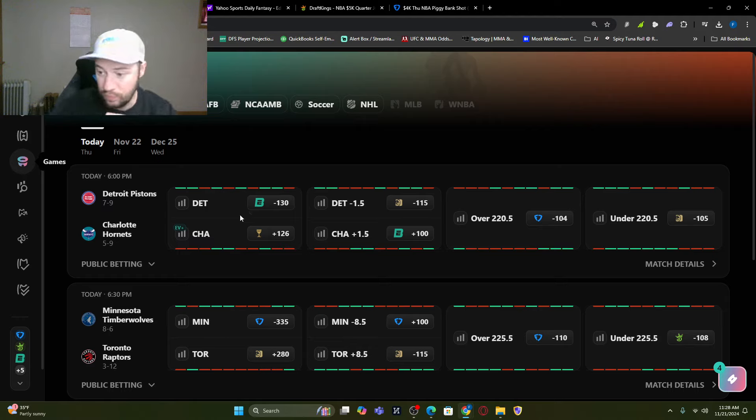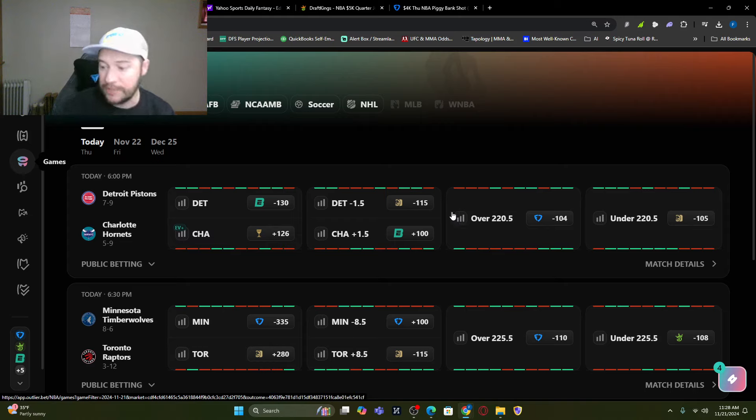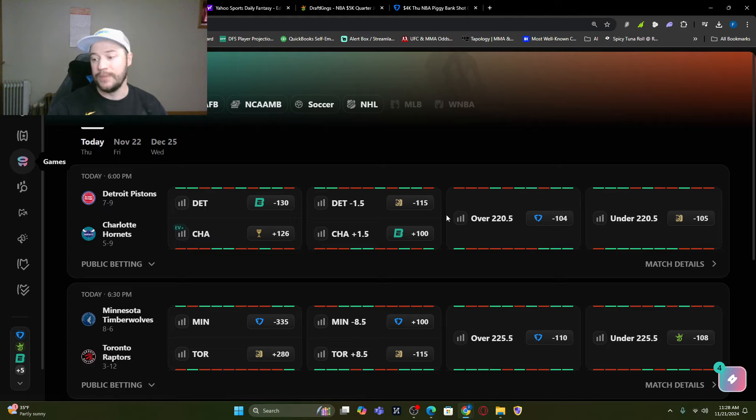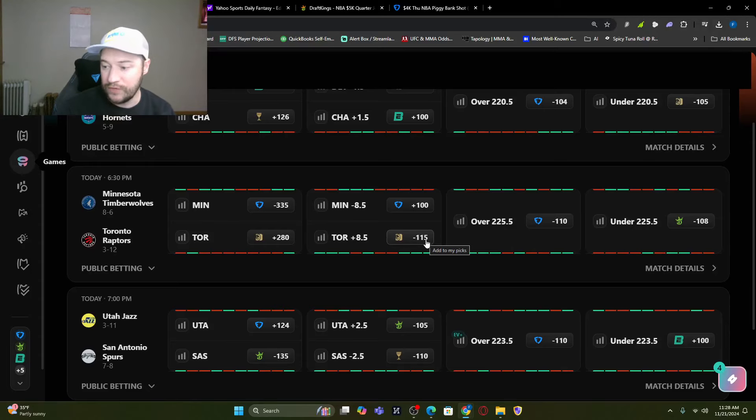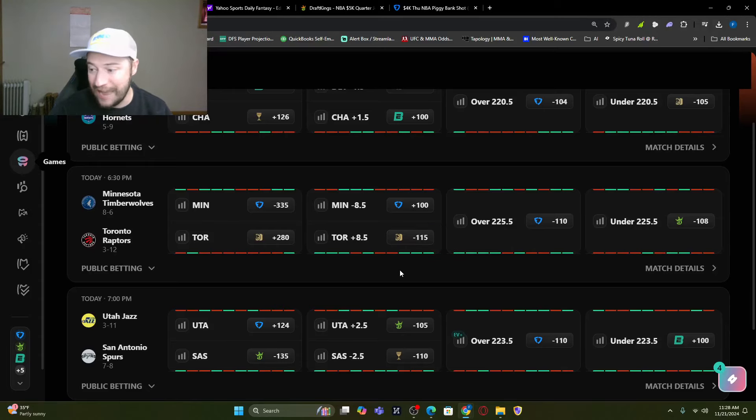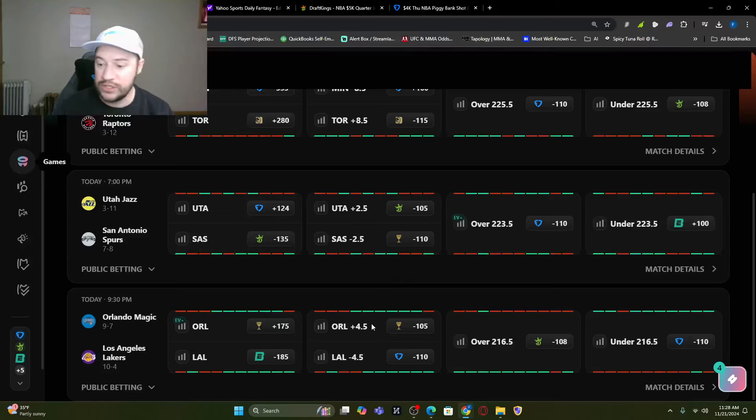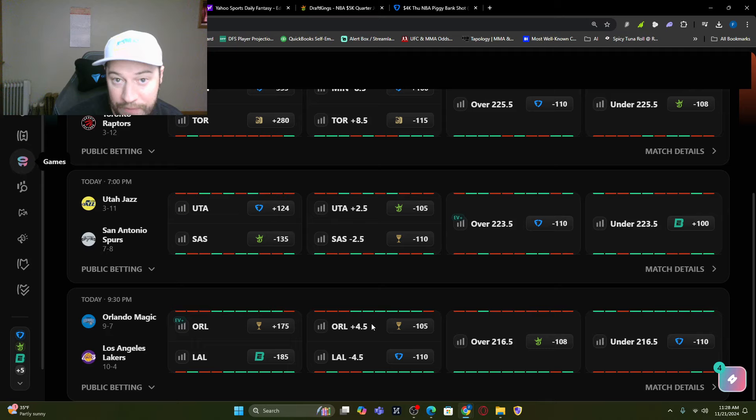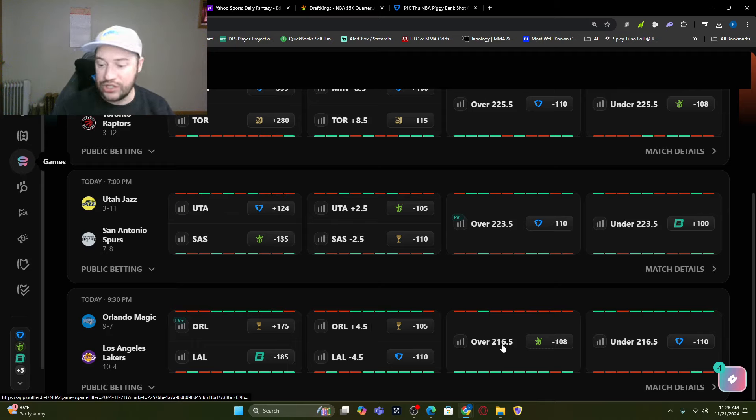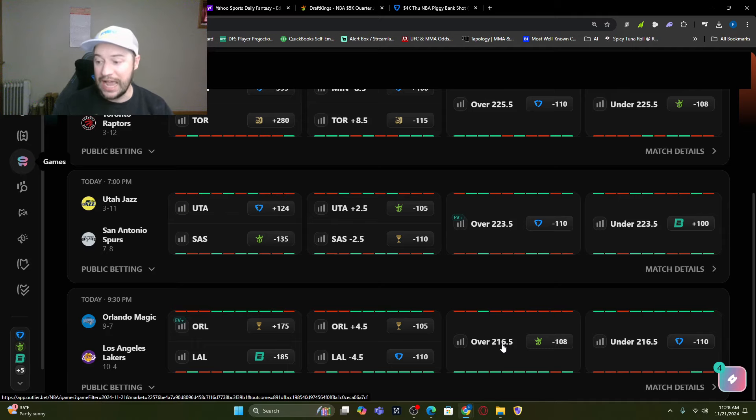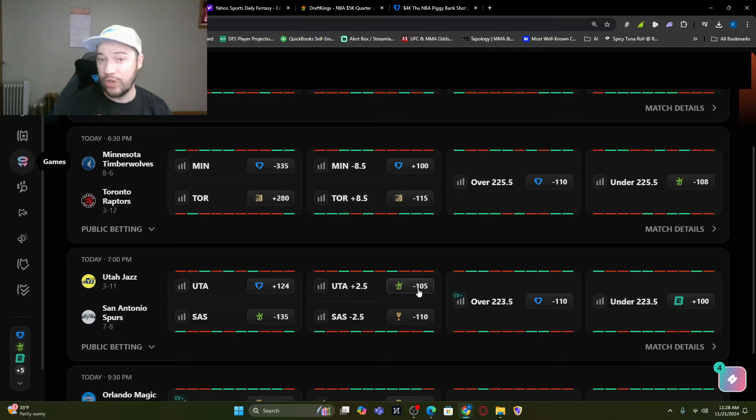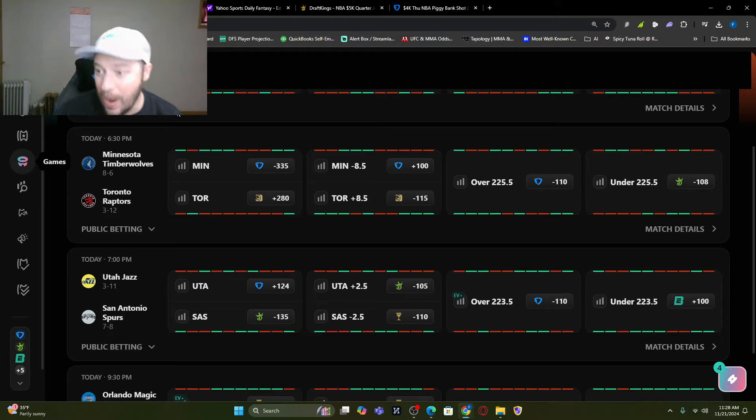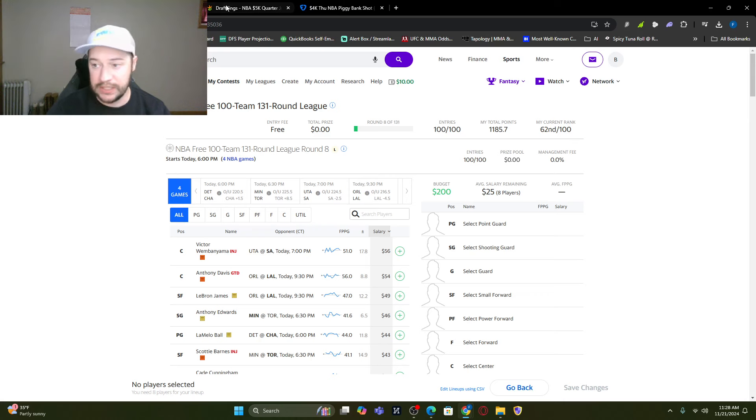So using our sponsor, Outlier.bet, and you can find the link down below, we can see what we've got going on. Detroit is a favored team. I think this might be the first time they've been favored this year. Minus one and a half, over under 220. You've got Minnesota versus Toronto, Minnesota being an eight and a half point favorite, 225 and a half. You've got Utah versus the Spurs. The Spurs only being a two and a half point favorite because Wemby is out, 223 and a half. And then we've got the Magic at the Lakers, Lakers being a four and a half point favorite, 216 and a half. Luckily, for the most part, all the games are close, not as of now not double digit blowout. So we should be pretty good when building these lineups.